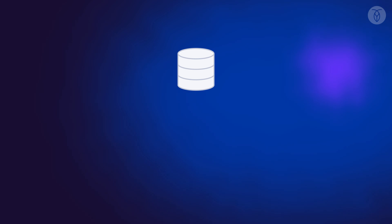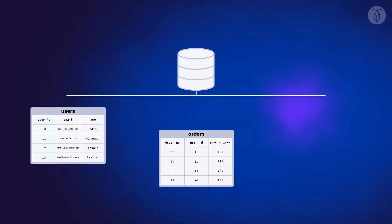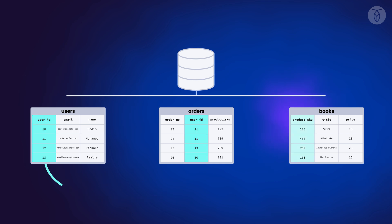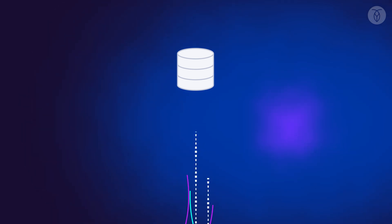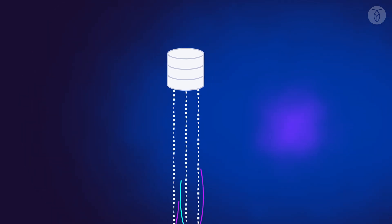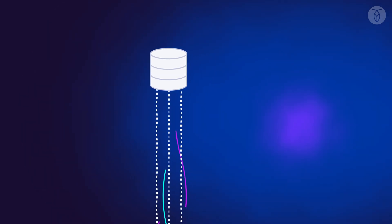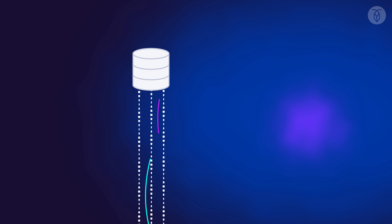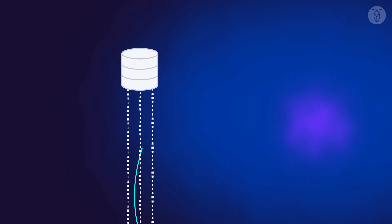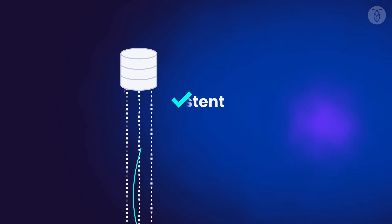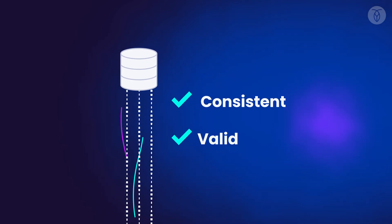Foreign keys are part of what makes a relational database relational by creating clear relationships between tables. But more importantly, foreign keys help us ensure that all of the data entering our database is consistent and valid.